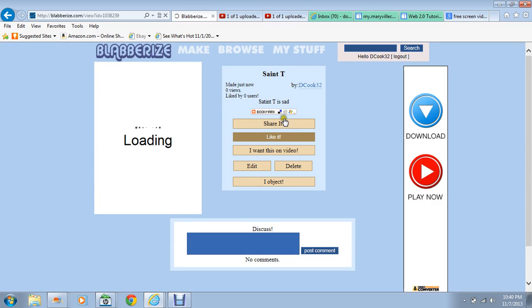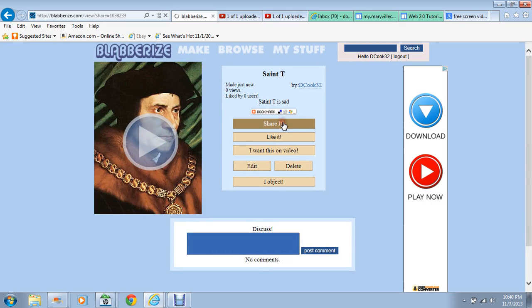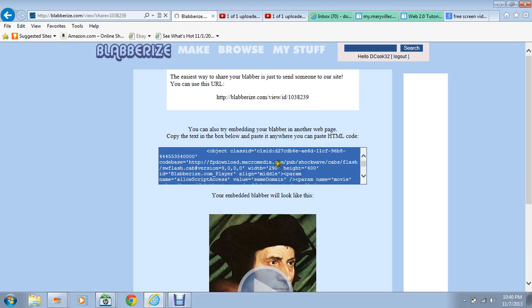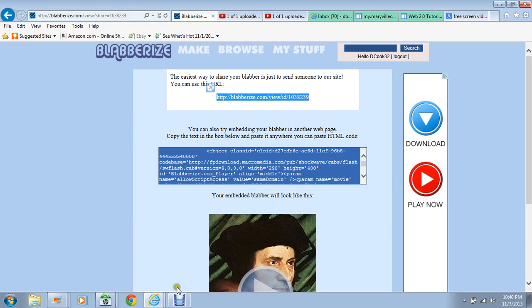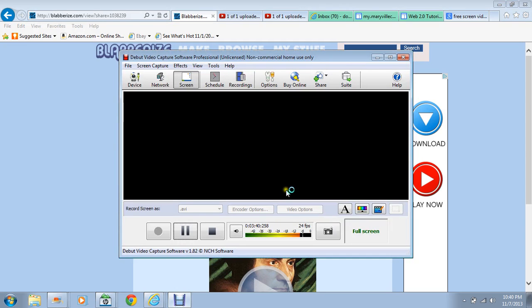Now we can share it, which is essential. You can embed it in a website or copy and paste the URL. And there we have it — have fun Blabberizing!